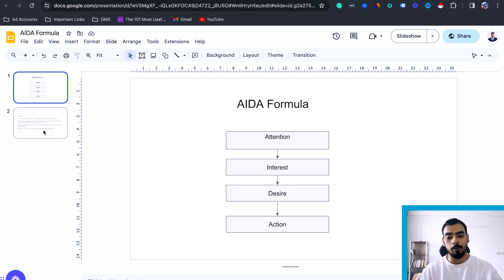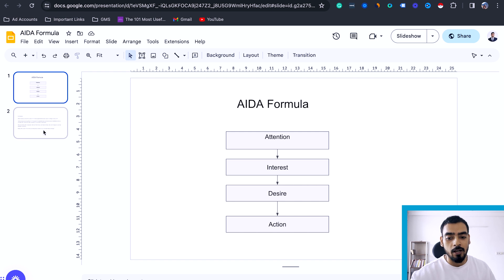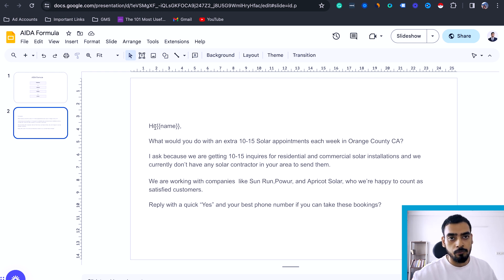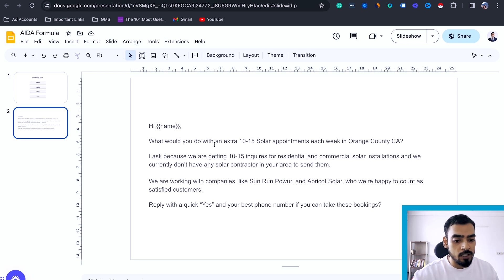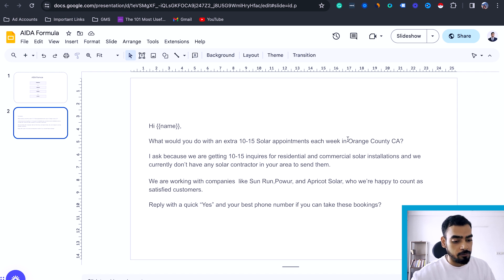In the next slide I'm going to show a perfect email template we've been using recently — developed by researching a lot, following YouTube, and doing many tweaks over time. Once you do it for quite some time, you'll find the perfect email that works for you. The template starts with the first name — always use first name, not full name. For example: 'Hi Paul, what would you do with an extra 10 to 15 solar appointments each week in Orange County, California?' The more location-specific you are, the better it will work.